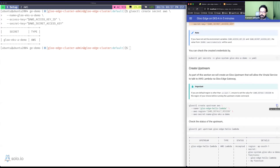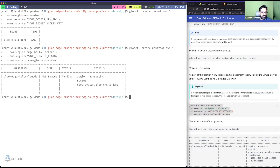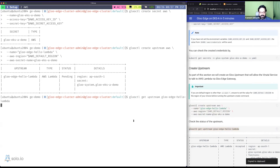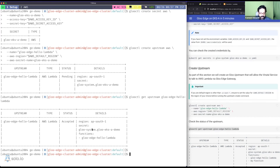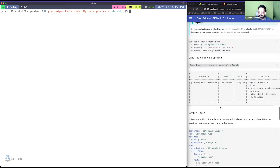You can verify the secret exists and has the correct values. Now the core resource to create is an Upstream — the Upstream is what interfaces with the AWS Lambda and makes things work. I'll create an Upstream pointing to the default AWS region. The status will initially show as pending while the Gloo controller creates the necessary resources. Let me check again — the status is now 'aws lambda accepted' and it has discovered our function.